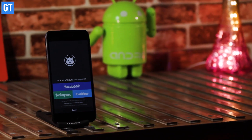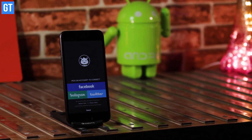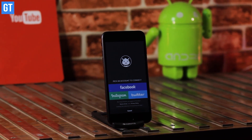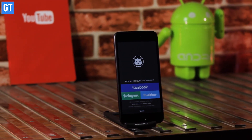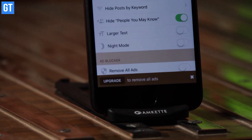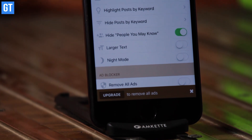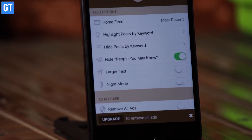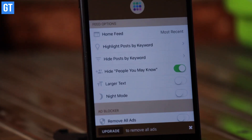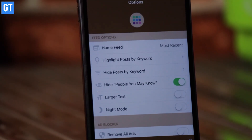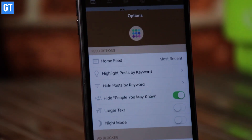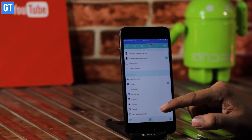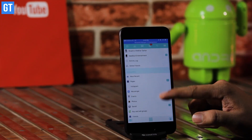This is similar to Instagram's in-app feature where you can add multiple accounts and switch between them easily. Overall, this app has quite a good user interface and it's an easy way to use multiple Facebook accounts on an otherwise restricted iOS.